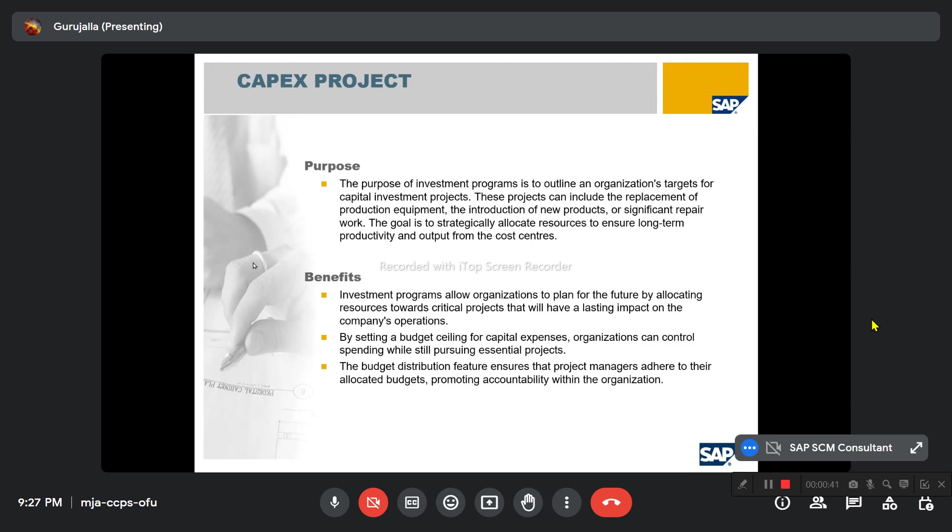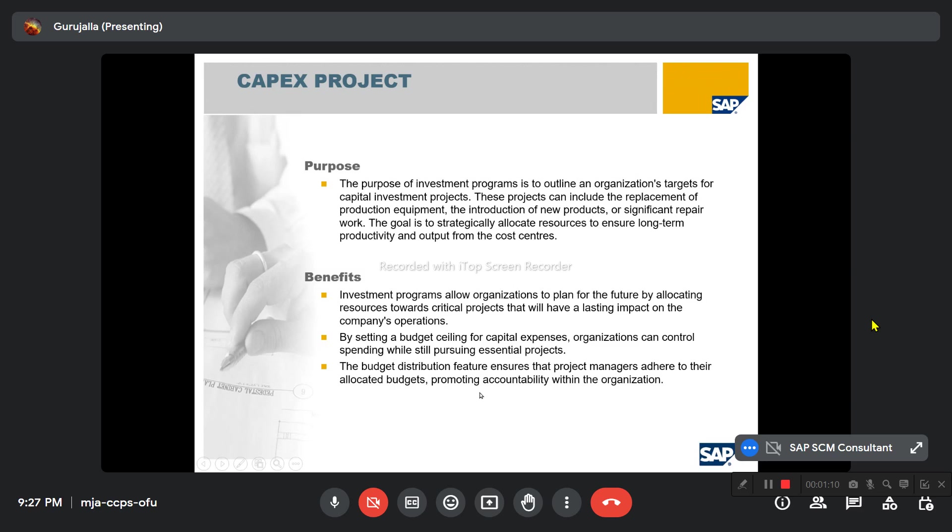The benefits of the capital projects is that the investment programs allow the organization to plan for the future by allocating resources towards critical projects that will have a lasting impact on the company's operations. By setting a budget ceiling for capital expenses, the organization can control spending while still pursuing essential projects. The budget distribution features ensure that project managers adhere to their allocated budgets, promoting accountability within the organization.